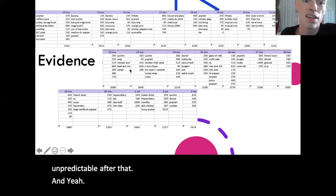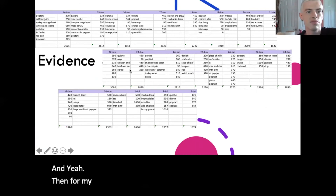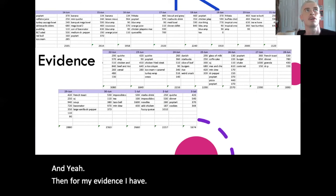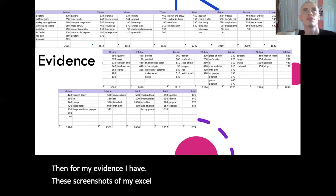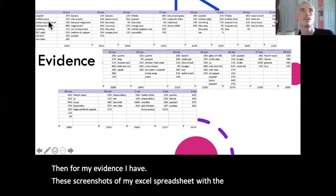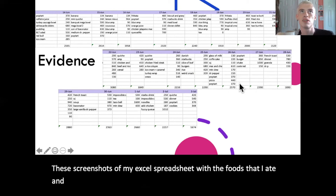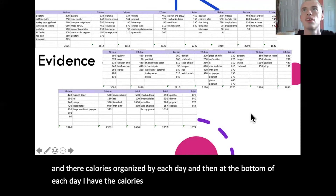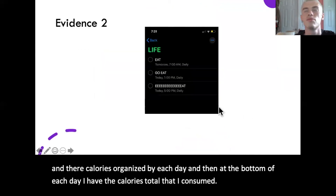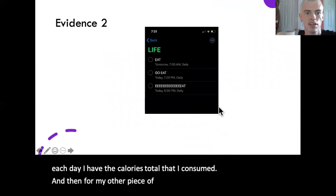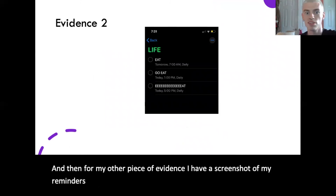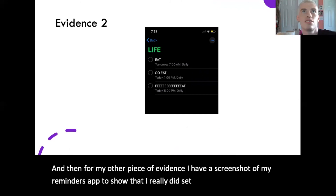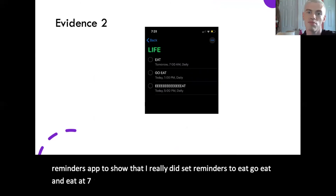For my evidence, I have screenshots of my Excel spreadsheet with the foods I ate and their calories organized by each day, with the calorie total I consumed at the bottom of each day. For my other piece of evidence, I have a screenshot of my reminders app showing that I did set reminders to eat at 7am, 1pm, and 5pm every day.